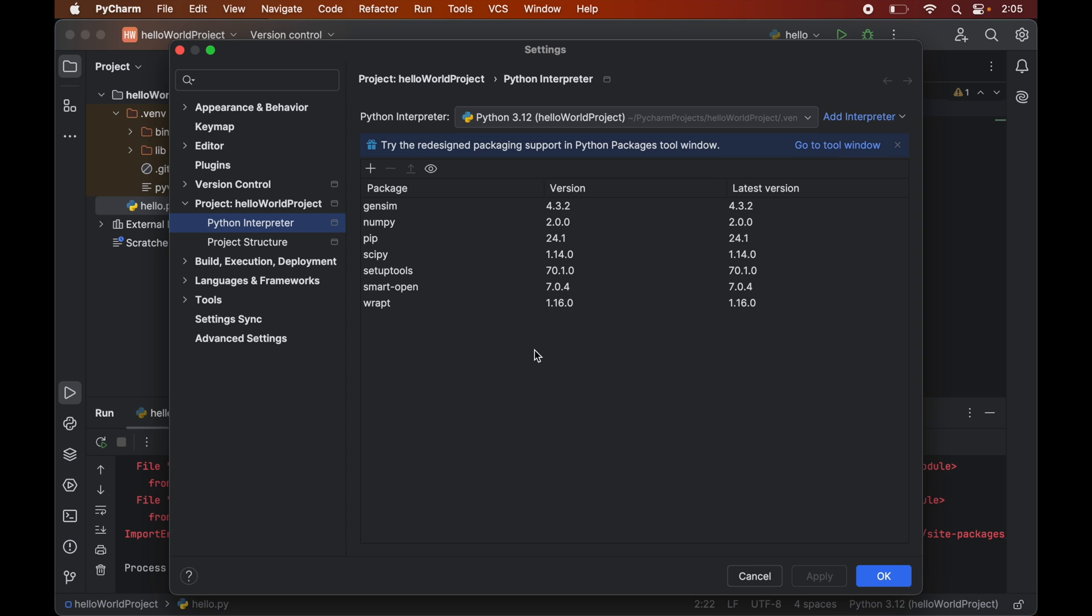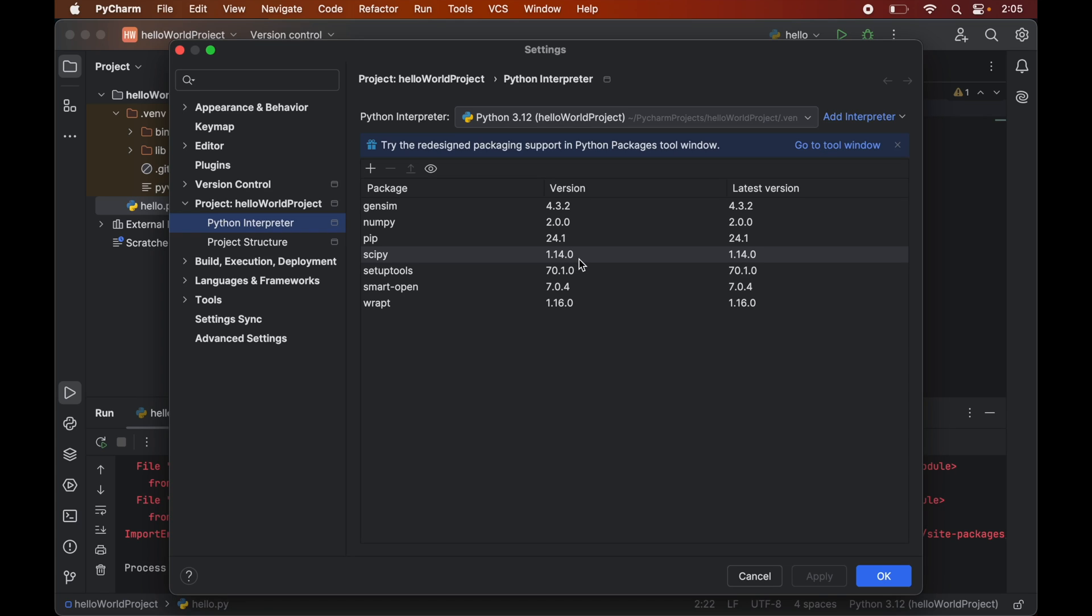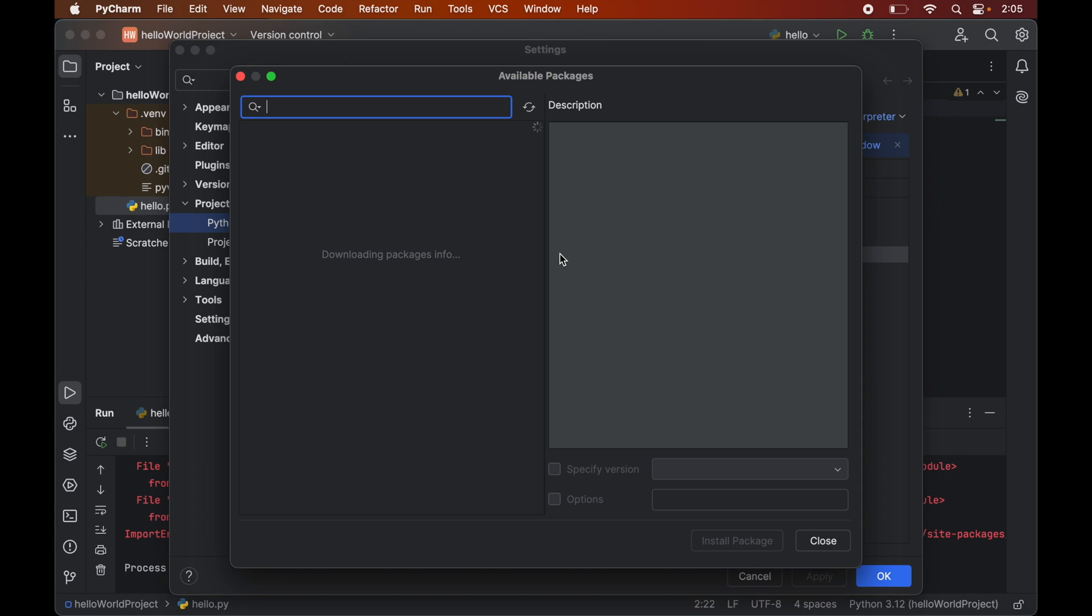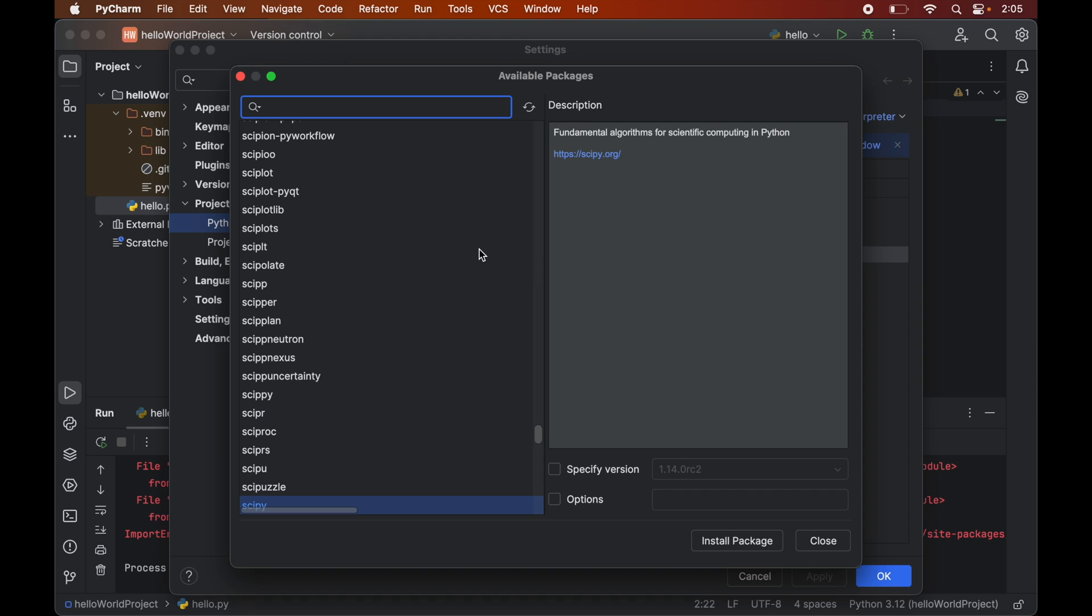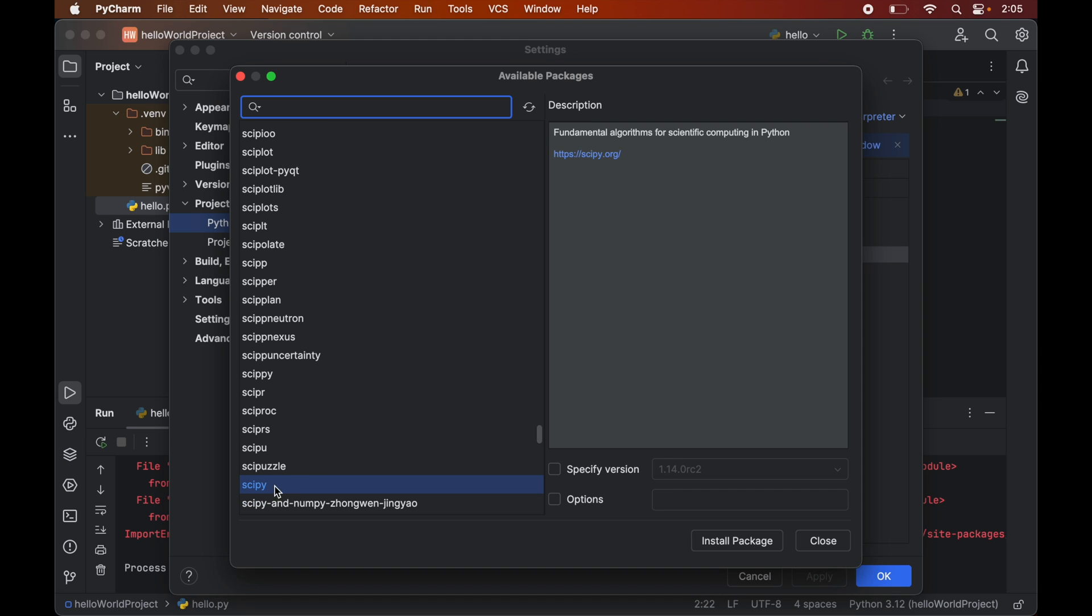Among these packages, we have scipy with version 1.14.0 installed, which is the latest version and is creating the issue. To downgrade this, we will double-click on it, which will open up a new popup window where scipy will be selected already.